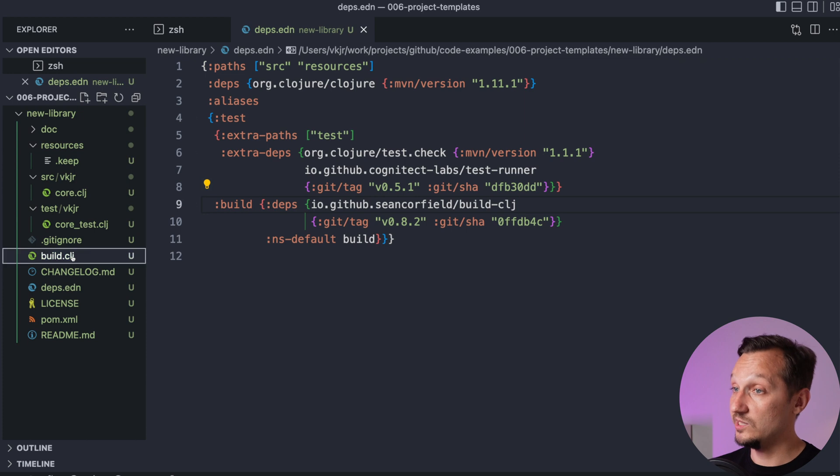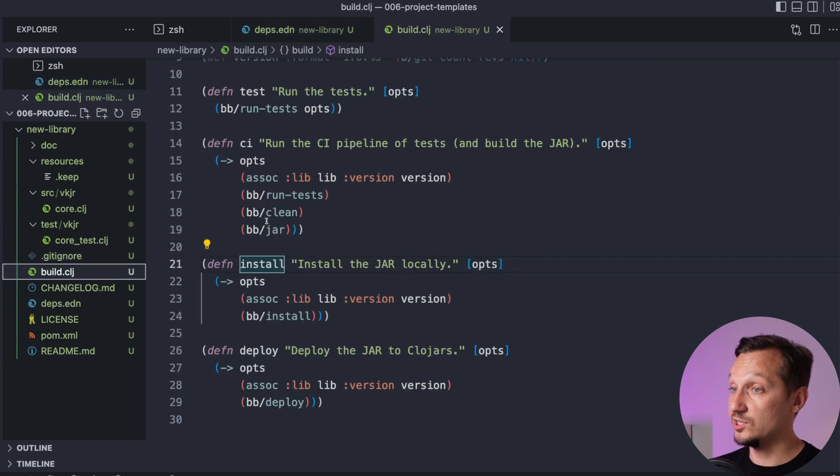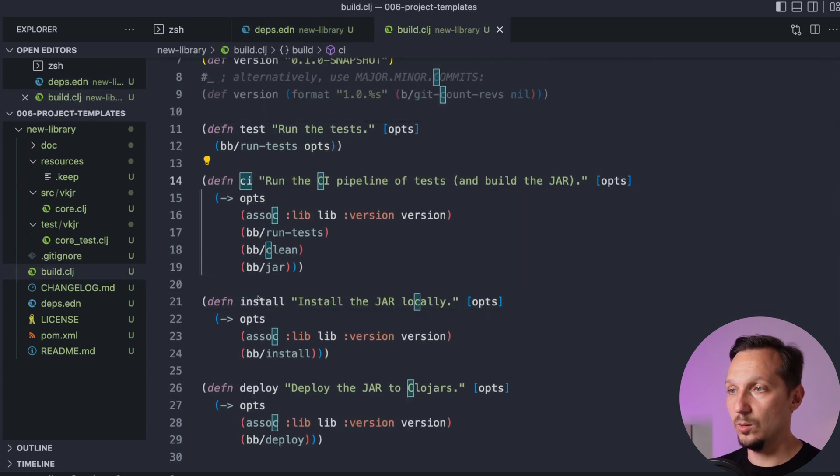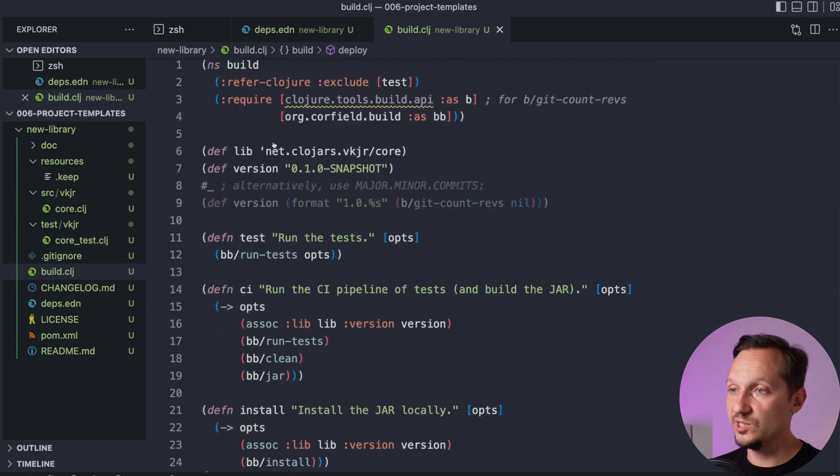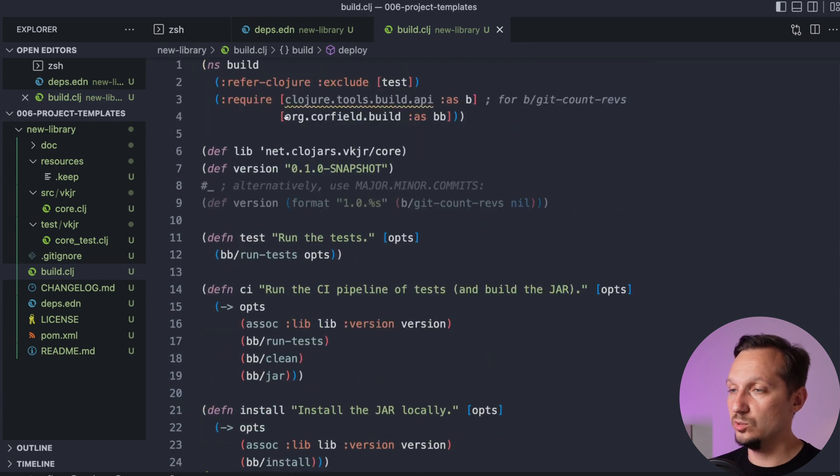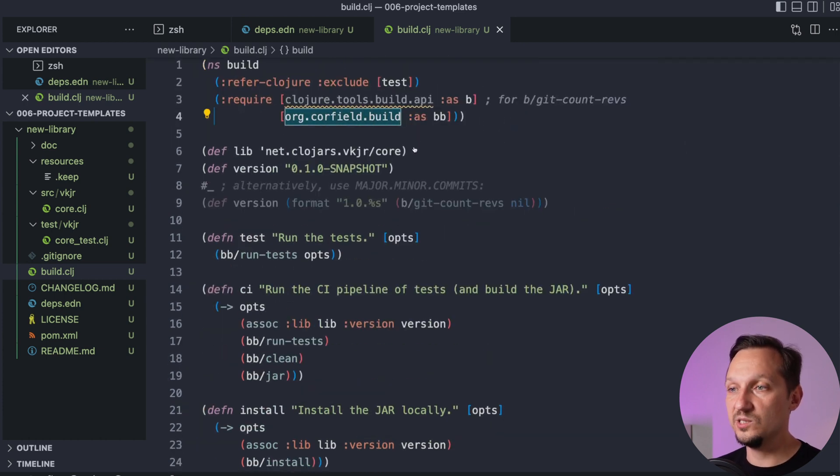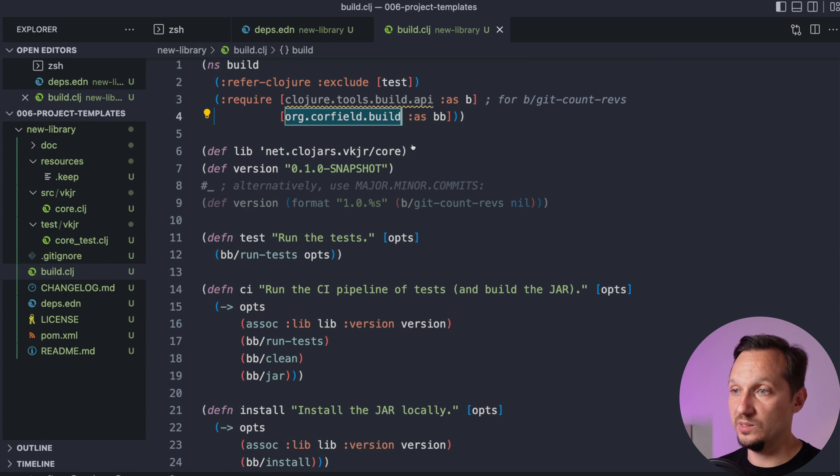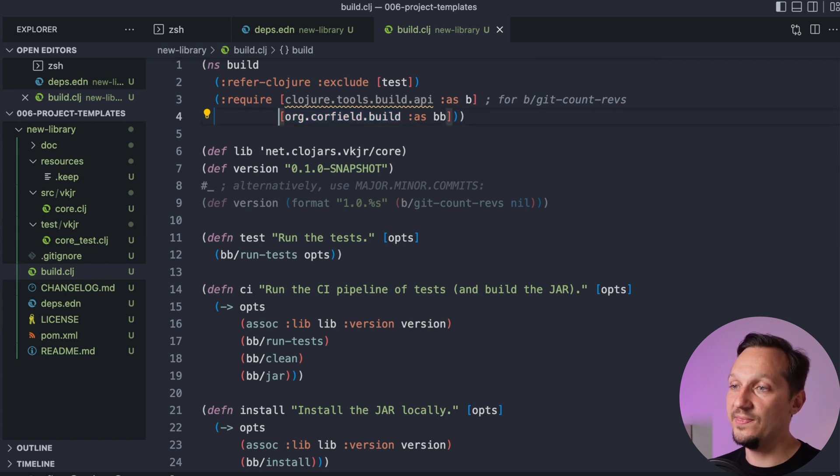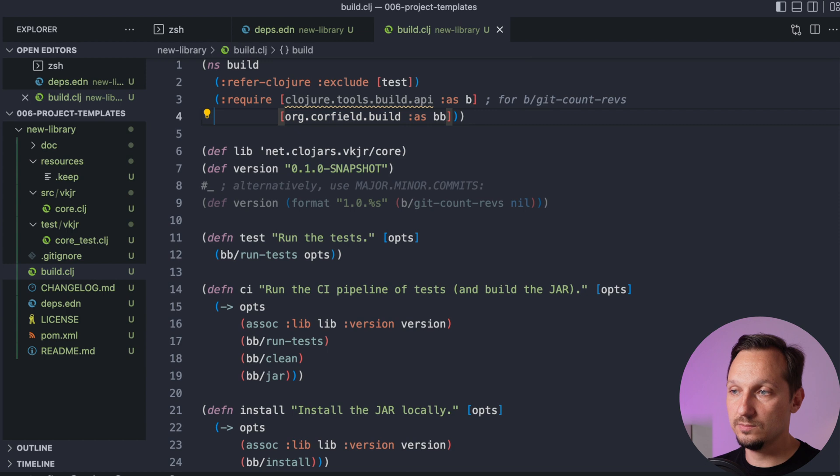In the build.clg, there are actions test, CI, install, and deploy. By the way, build actions here don't use tools.build directly. They use a library called build.clg, which is a wrapper on tools build, but with better interfaces and the possibility to deploy to clojars. Core.clg generated, it has one dummy function.